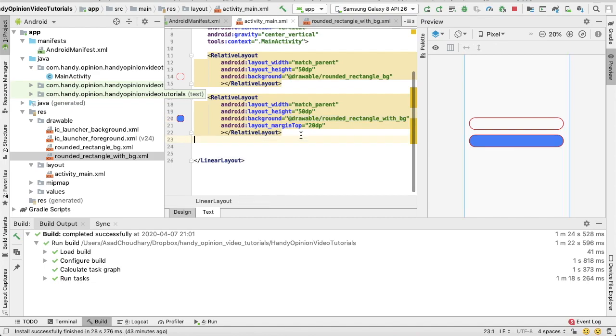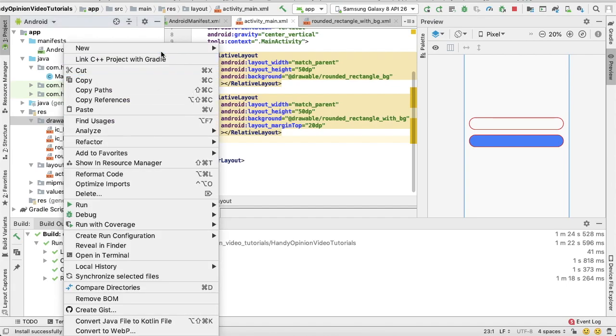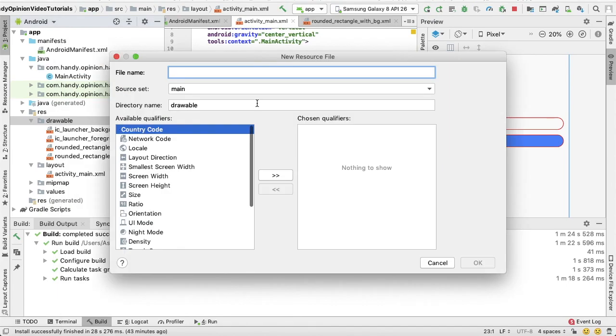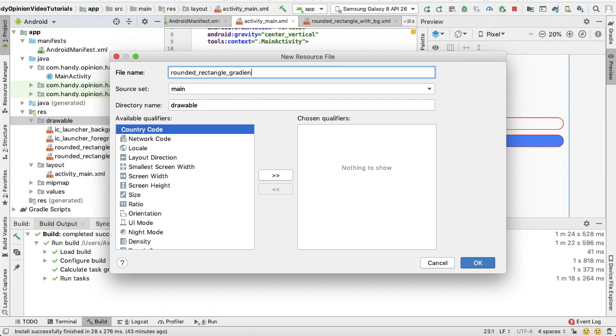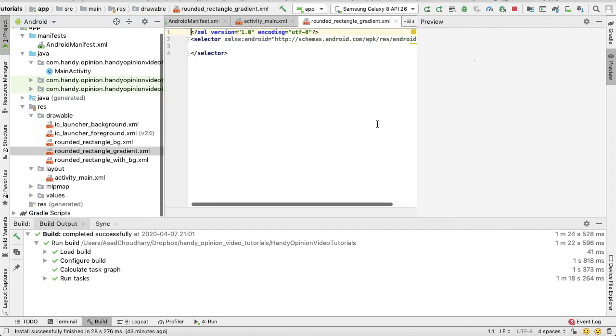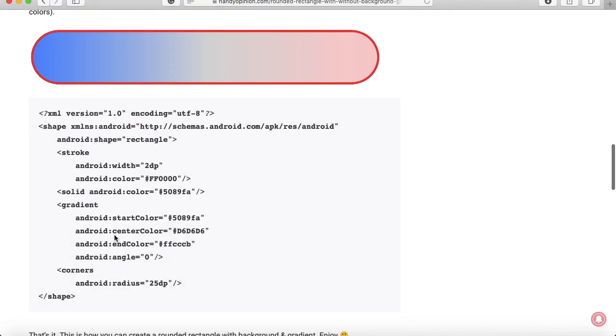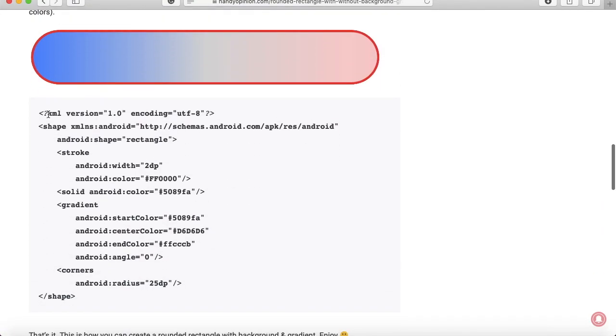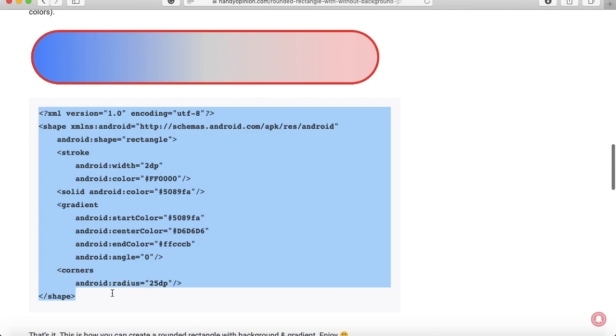That's it. Now the most trickiest thing is the gradient. For that we need to create another drawable resource. Okay, for that you can just copy the third one, this XML code.